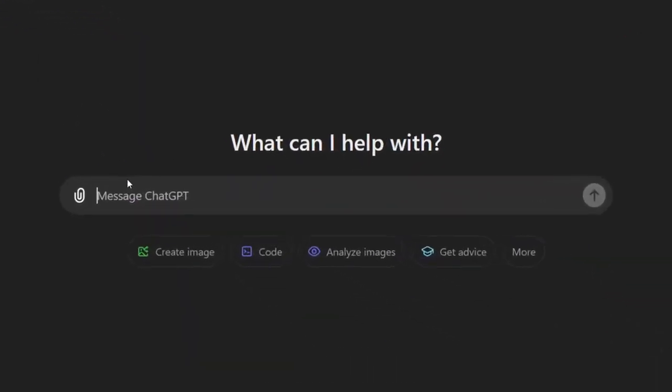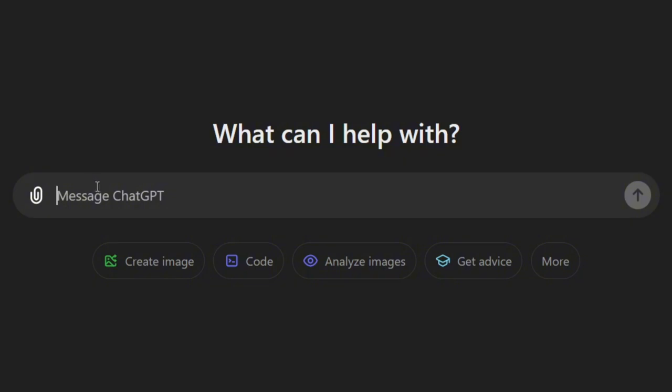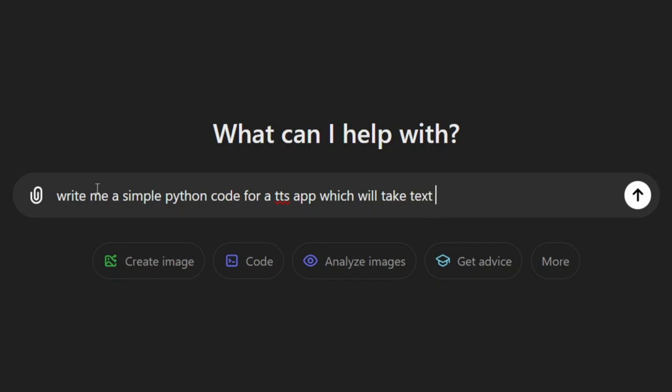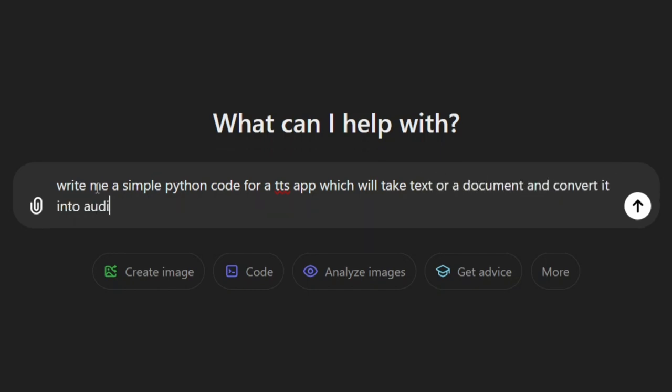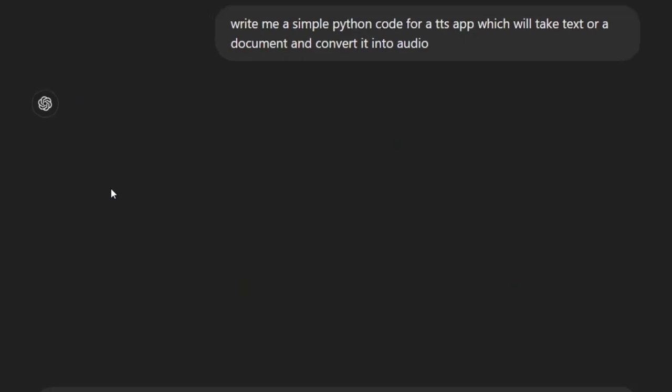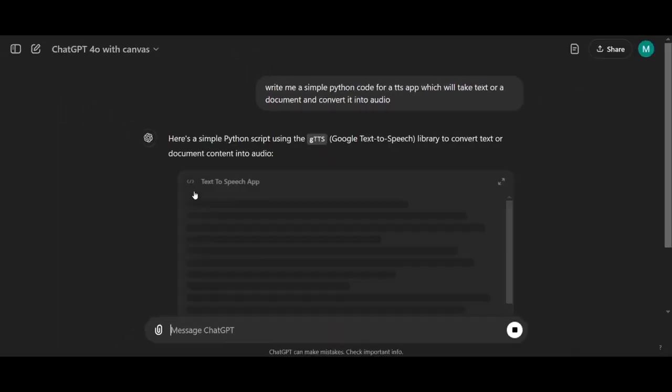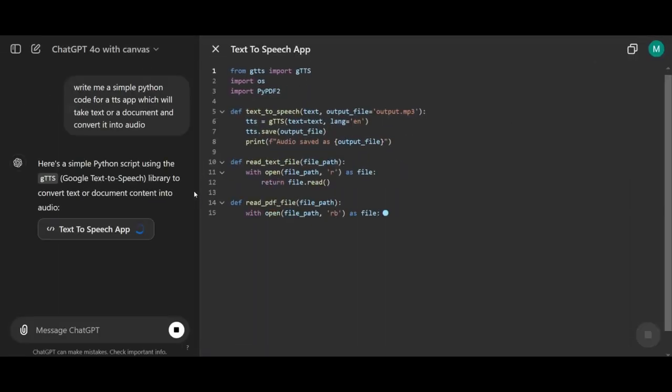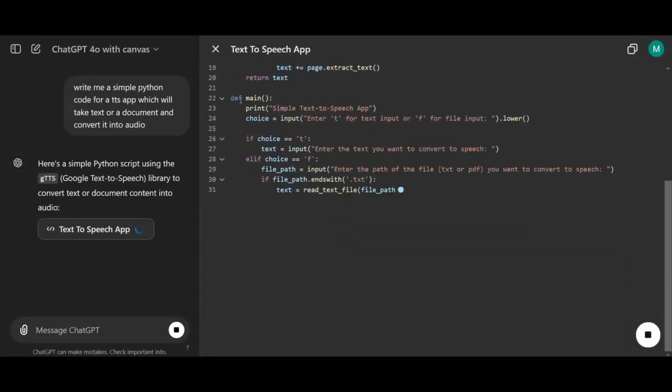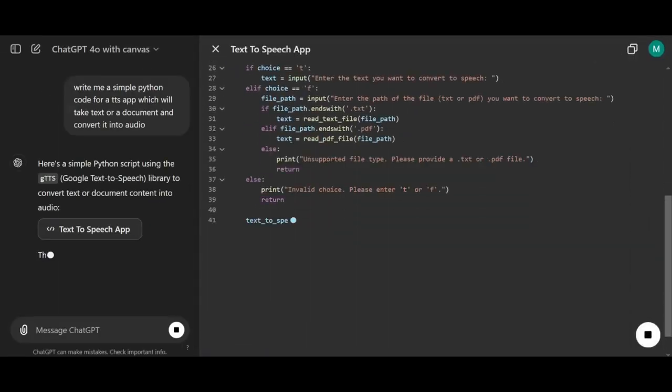Once we have it selected, let's give it a straightforward task. We'll ask it to create a Python file for converting text or a document into audio. We'll type in our prompt, and you'll notice the new layout here. The code it generates appears on the right, while the chat interface stays on the left.